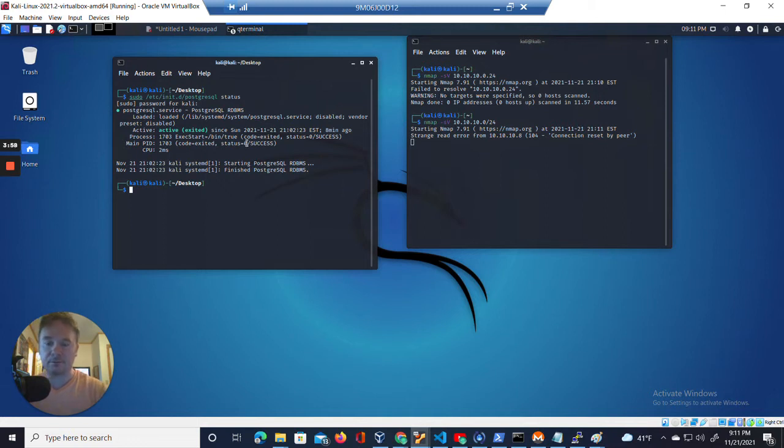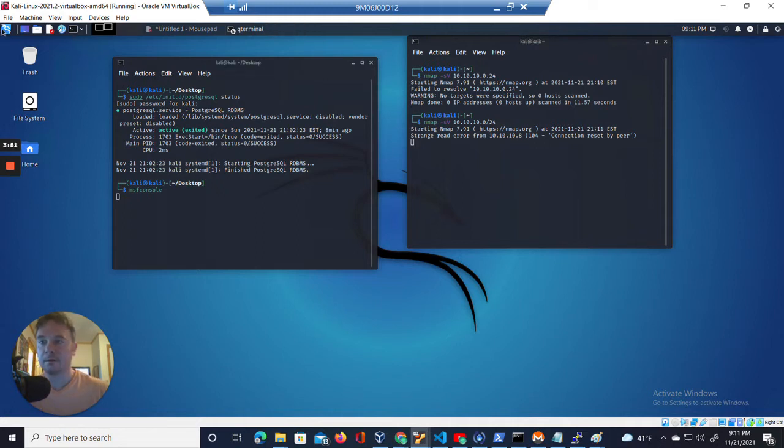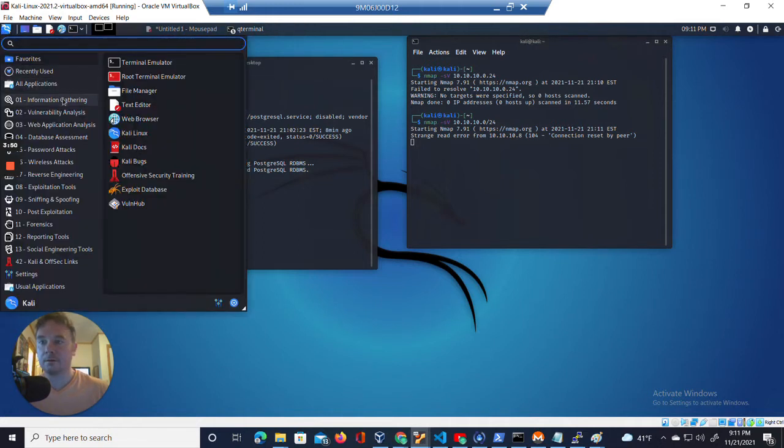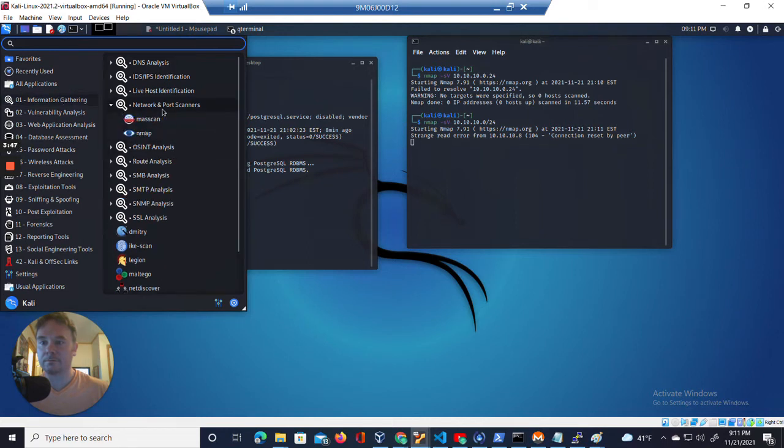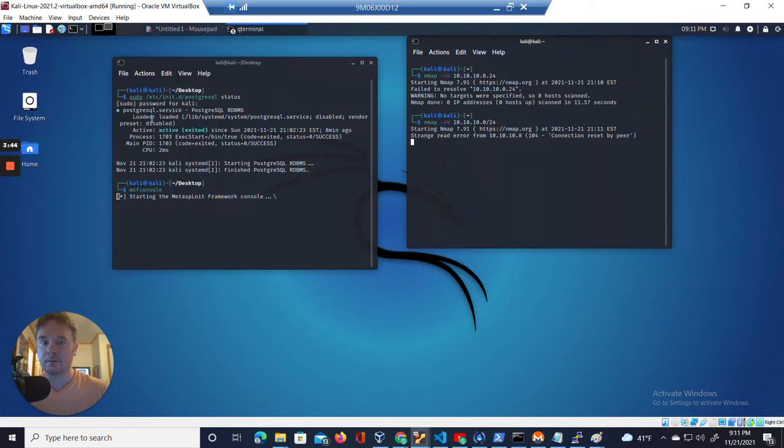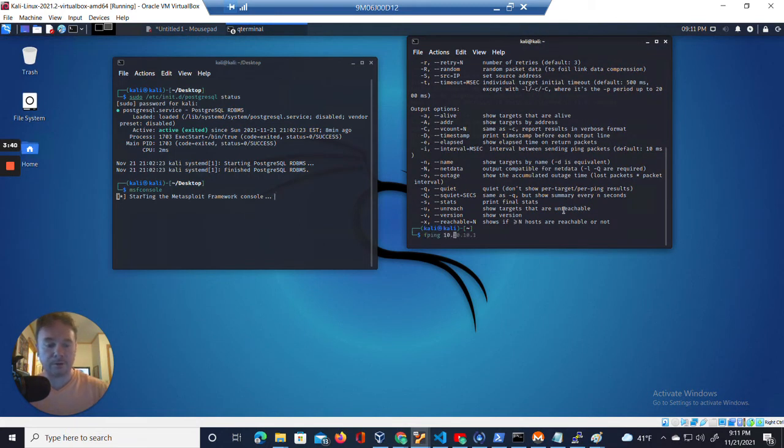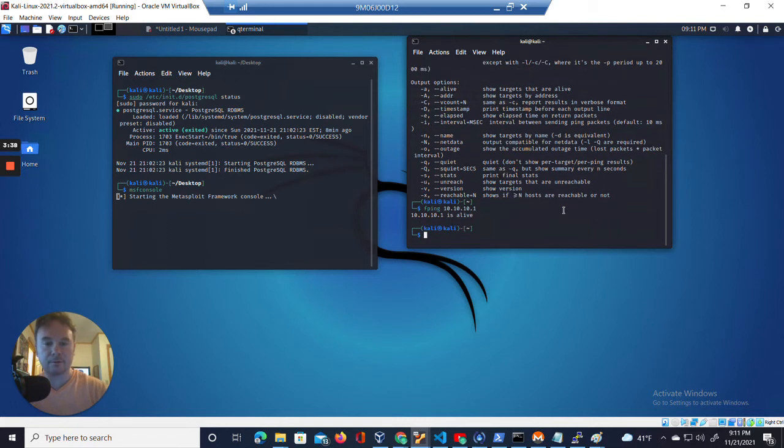So let's go to MSF console. And we're also going to F ping our gateway just to make sure it's alive.